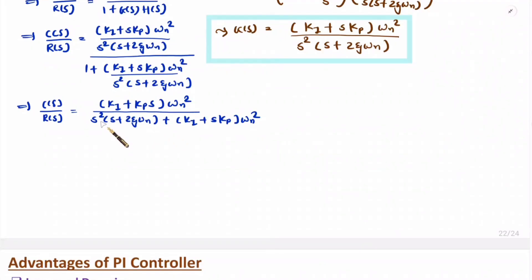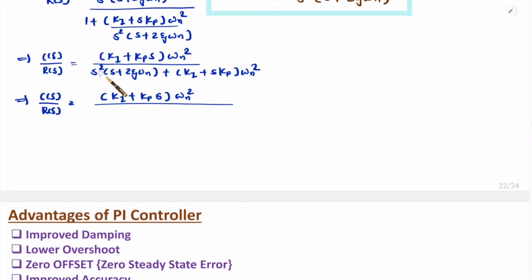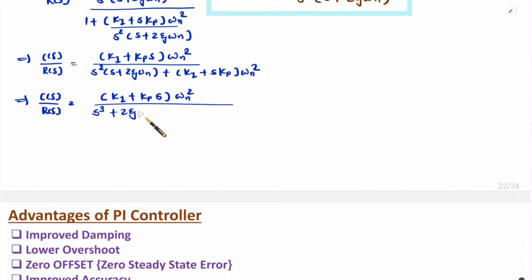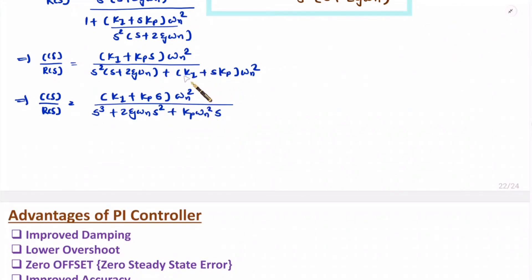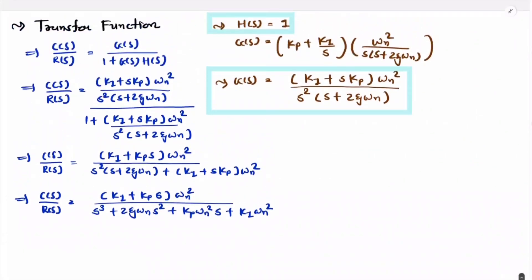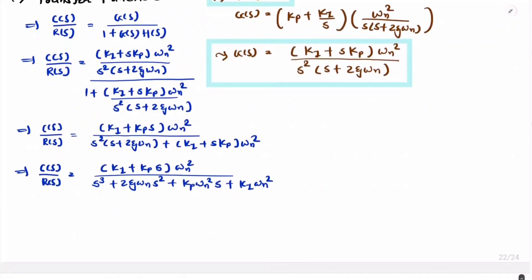Simplifying the denominator as a polynomial: s²·s gives s³, and s²·2ζωn gives 2ζωn·s². Adding the numerator terms from the closed-loop expression gives s·Kp·ωn² and the constant Ki·ωn². This is the transfer function for the standard second-order system with PI controller.